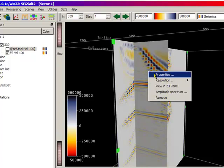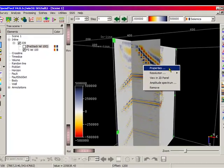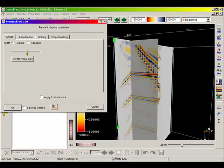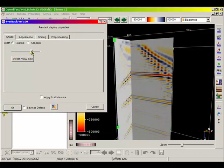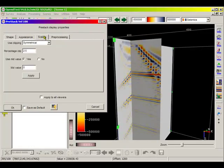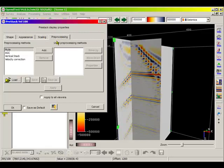The appearance of the gather can be modified by defining the following properties: the shape of the plane, its appearance, color table and gridlines, scaling, and pre-processing.